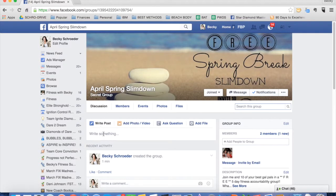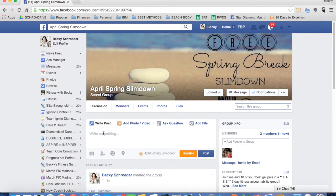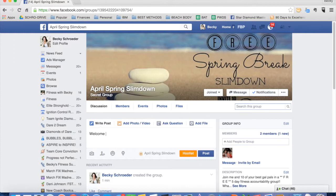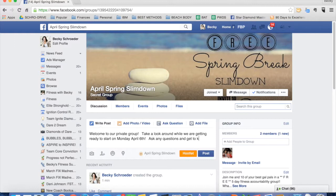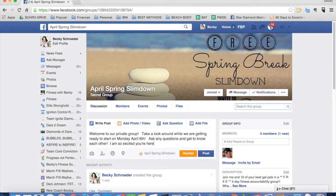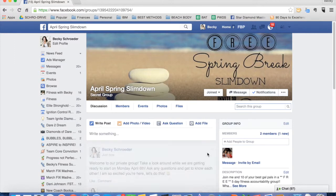What I typically do is I make one post in here that says something like a welcome post. Welcome to our group. Take a look around. While we are getting ready to start on Monday, April 6th, ask any questions and get to know each other. I'm so excited you're here. You know, whatever you want it to say. Let's do this. Okay, so you make that post.